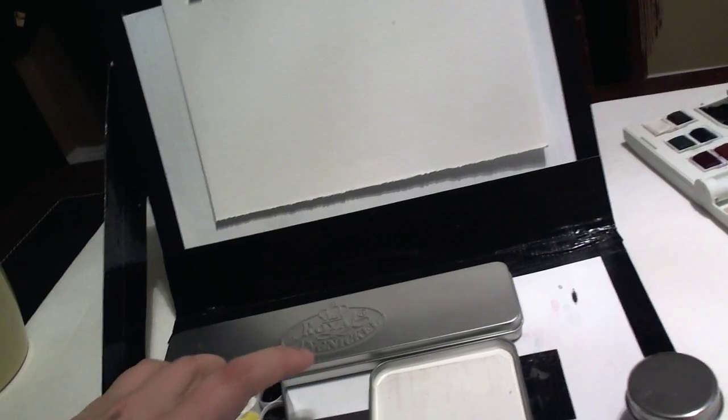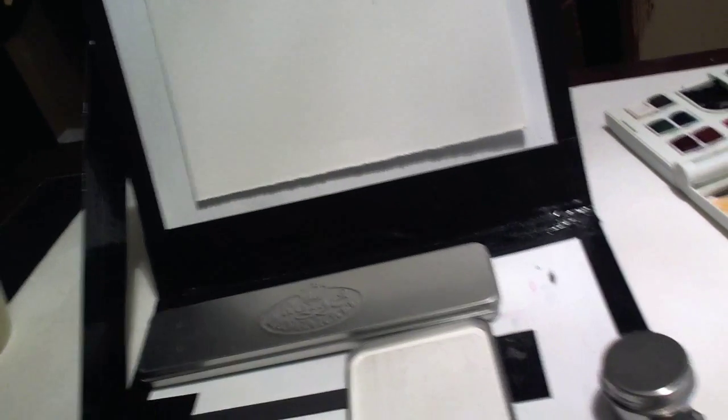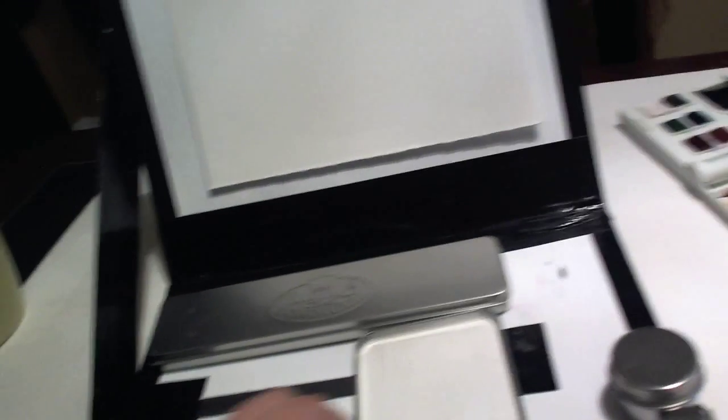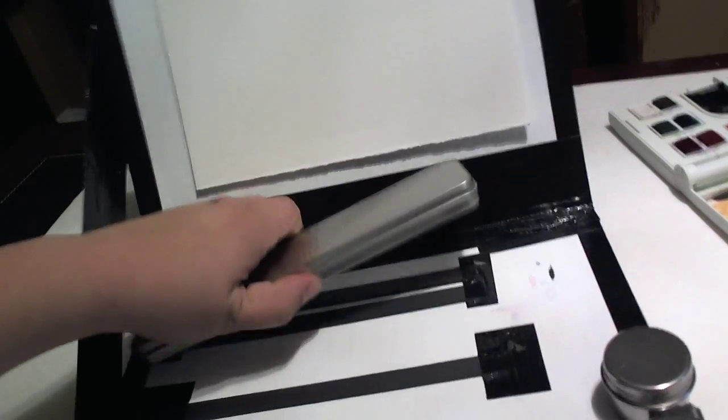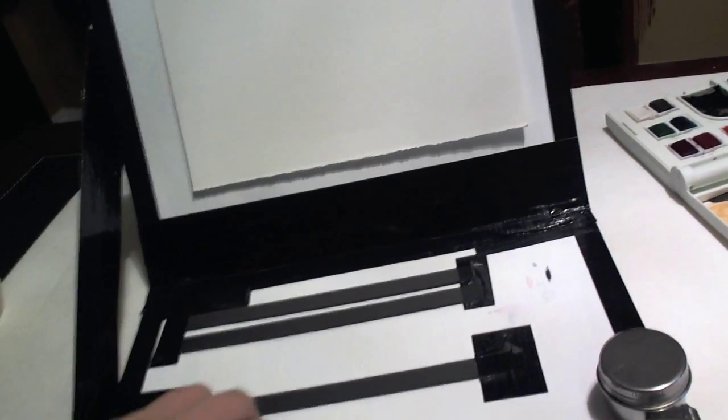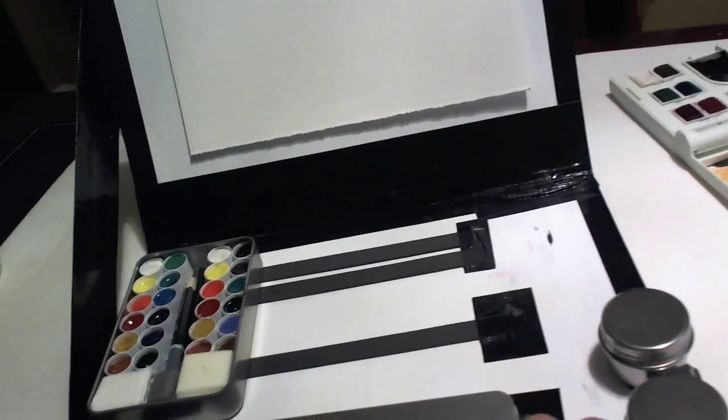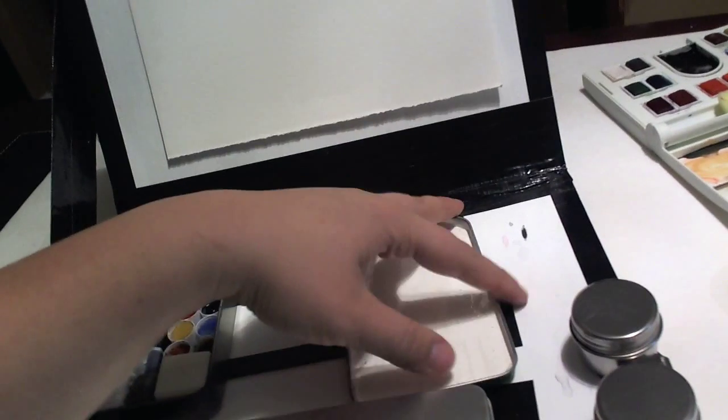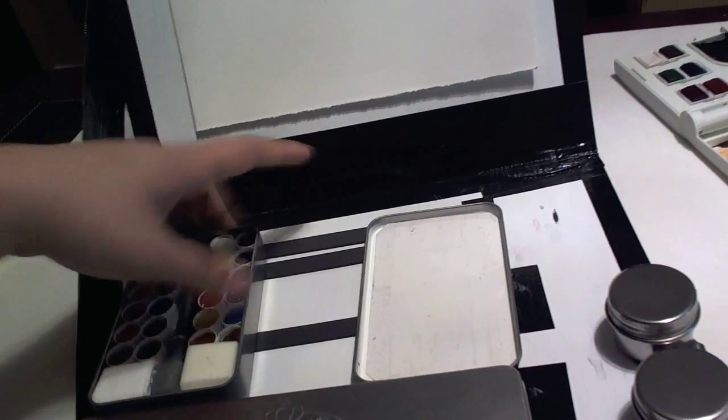And because this whole kind of bottom part has the magnets, then you could always just reconfigure this around if you need to. It doesn't have to stay in the exact shape that it's in right now.